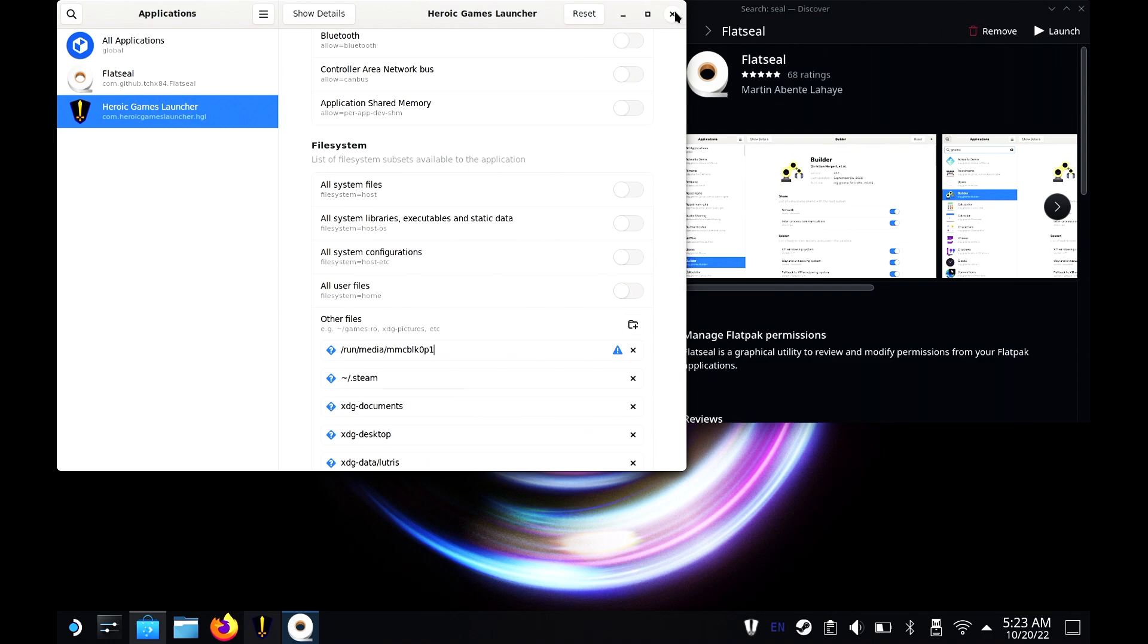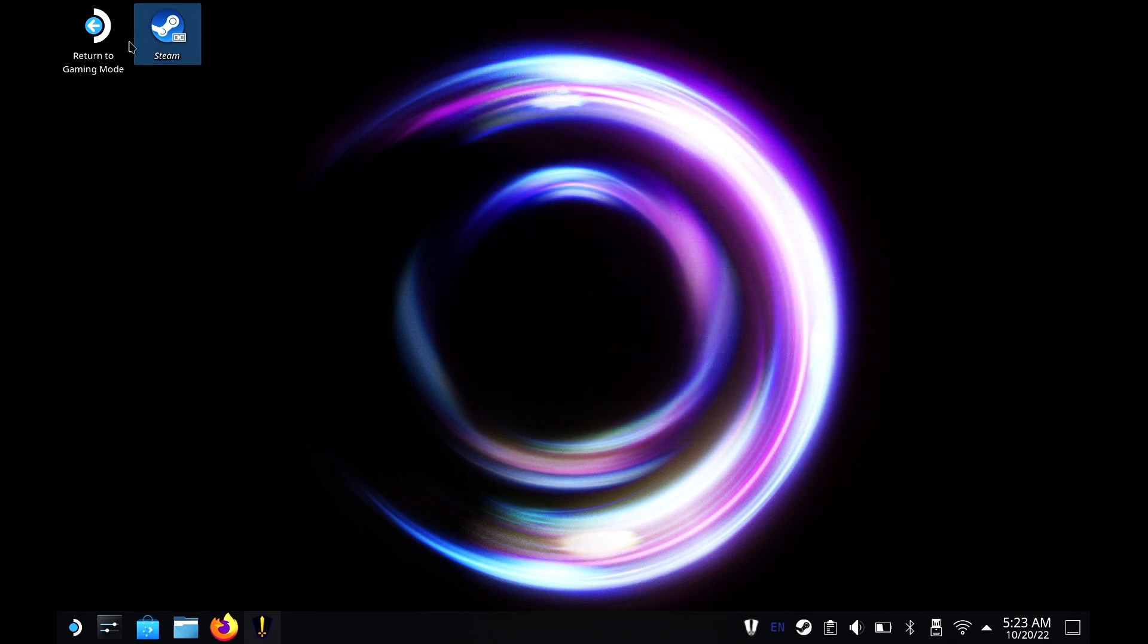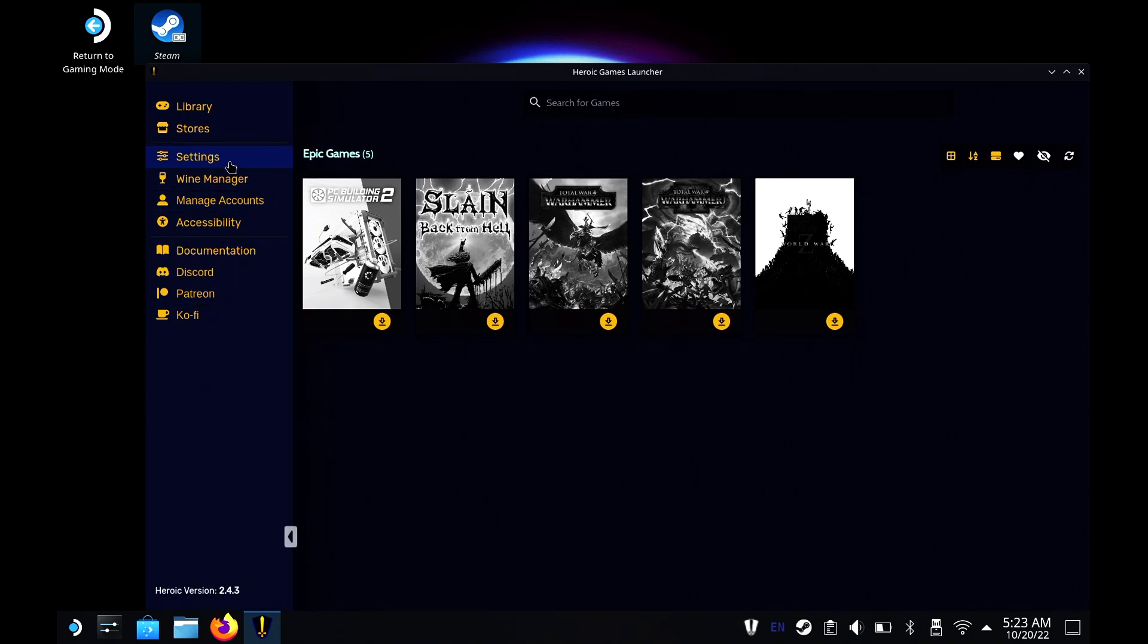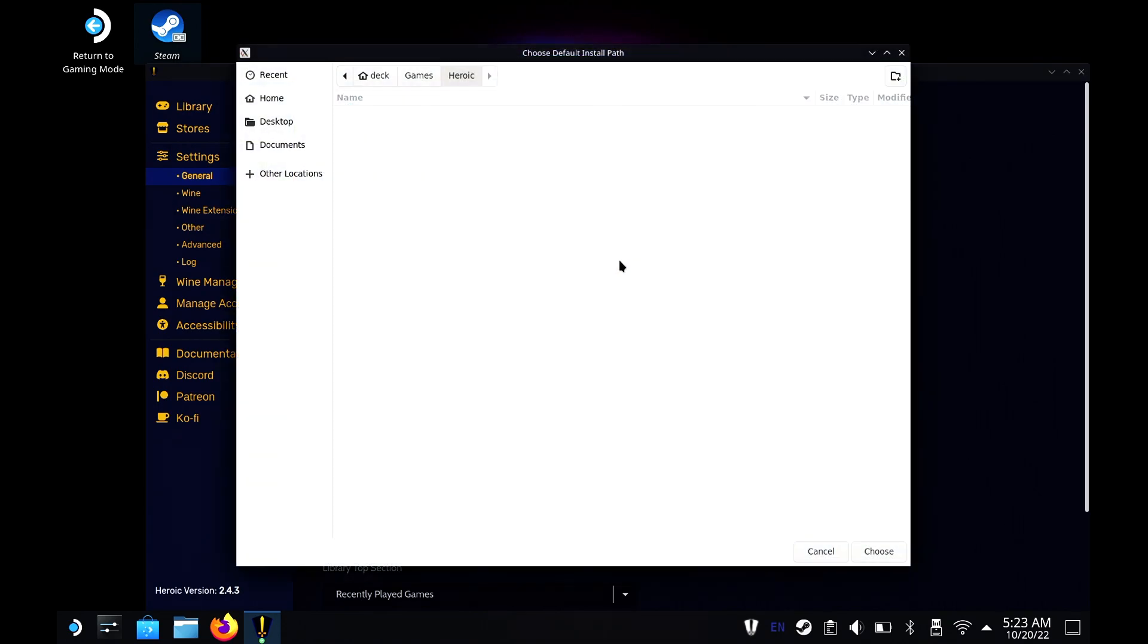With that done, let's close the application. Let's close this and get into the Steam app and launch Heroic Game App. Once you get there, hit minimize game launcher and then go over to default installation path.